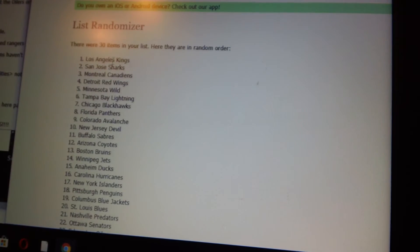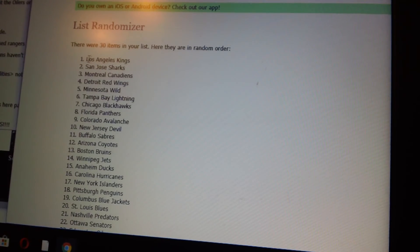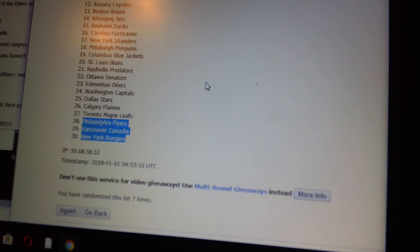It's in that order - LA, San Jose, Montreal, and on the bottom you got the Rangers, Canucks, Flyers. So we'll be back with a break right after this, thank you.